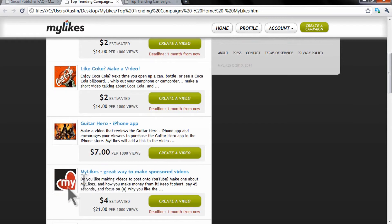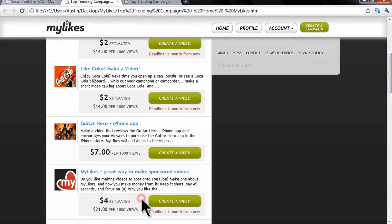I'm even getting paid to make this video - twenty-one dollars per thousand views. Yeah buddy!